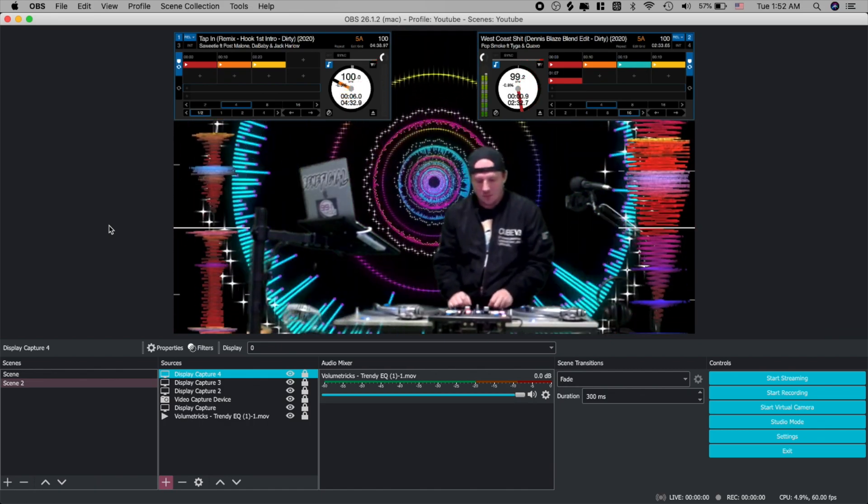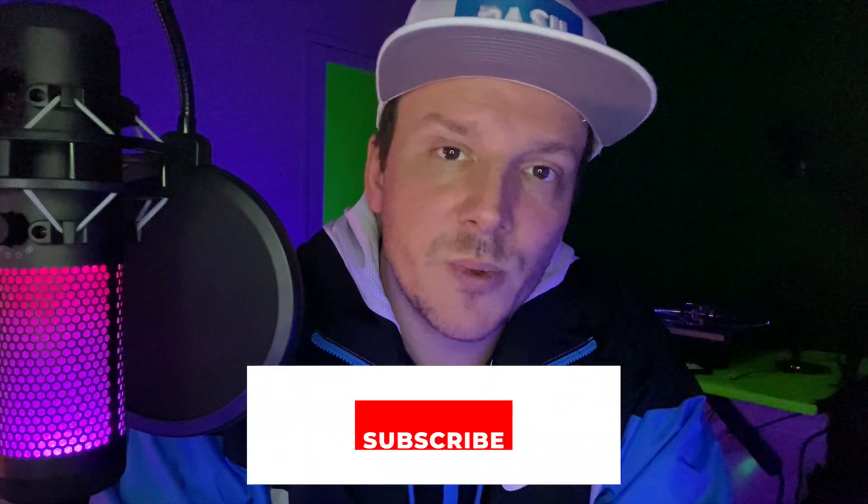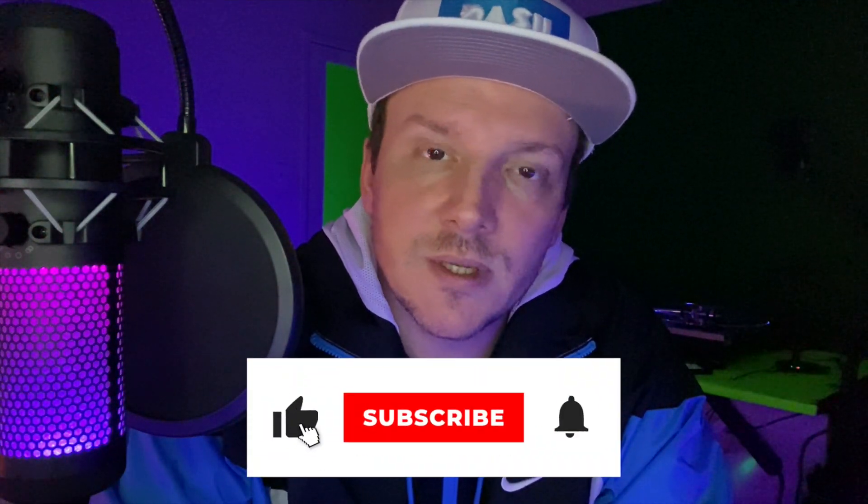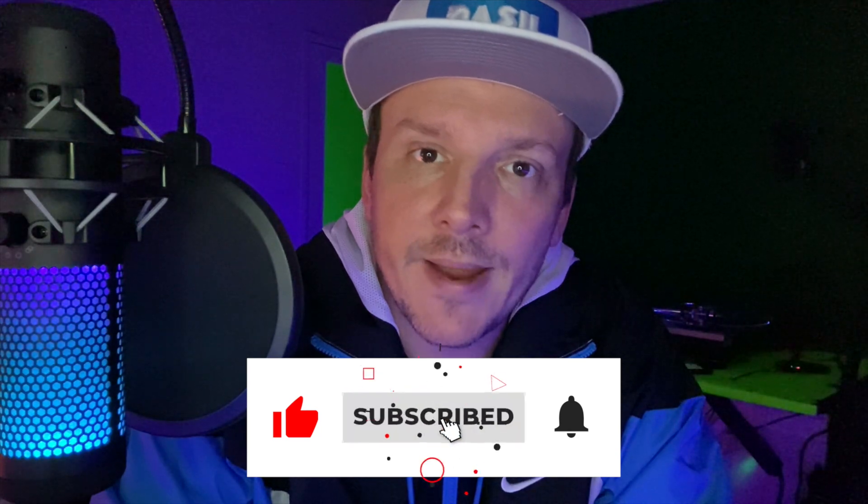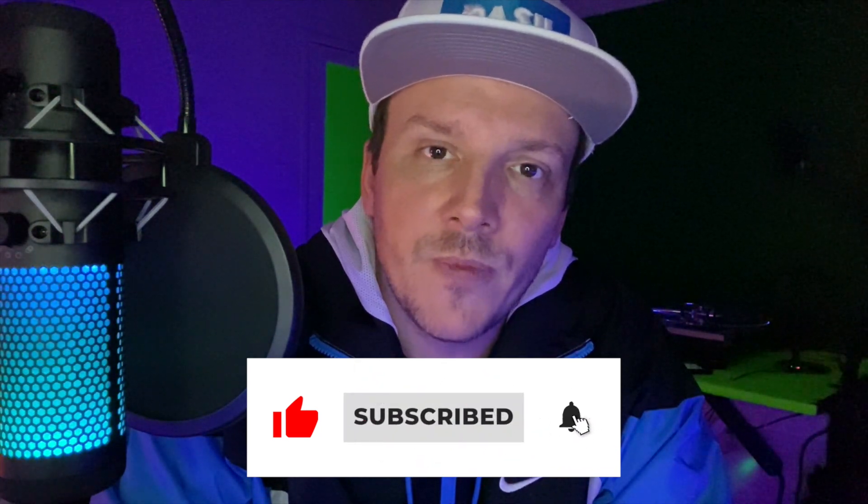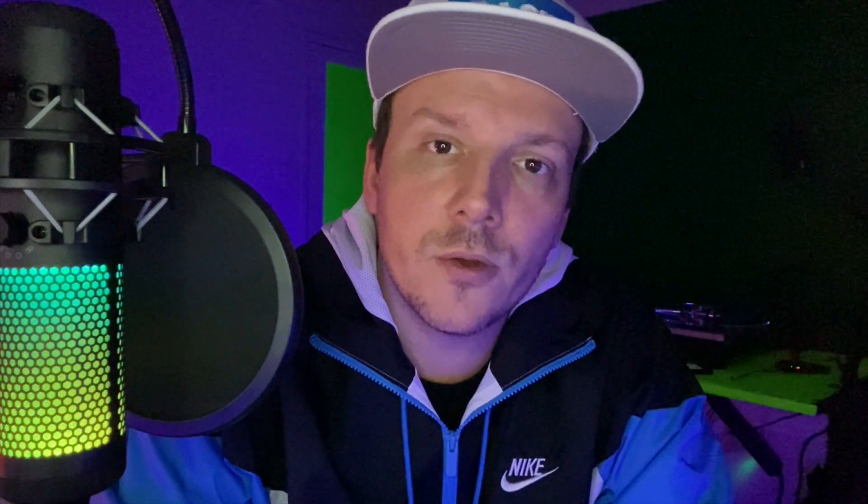I hope you found the information in today's video to be helpful. And if you did and you want to show your support, the easiest way to do so is to simply hit that subscribe button, drop a like, drop a comment, and feel free to let me know what you want to learn more about.